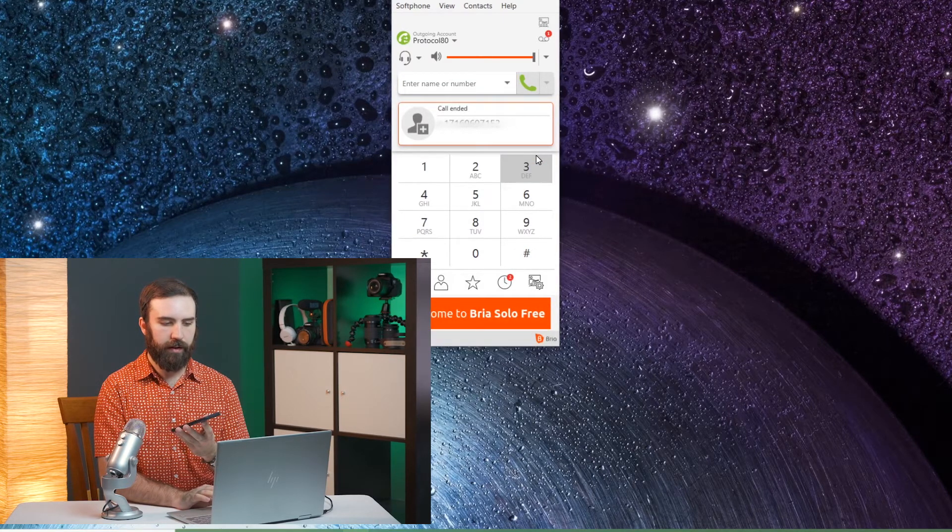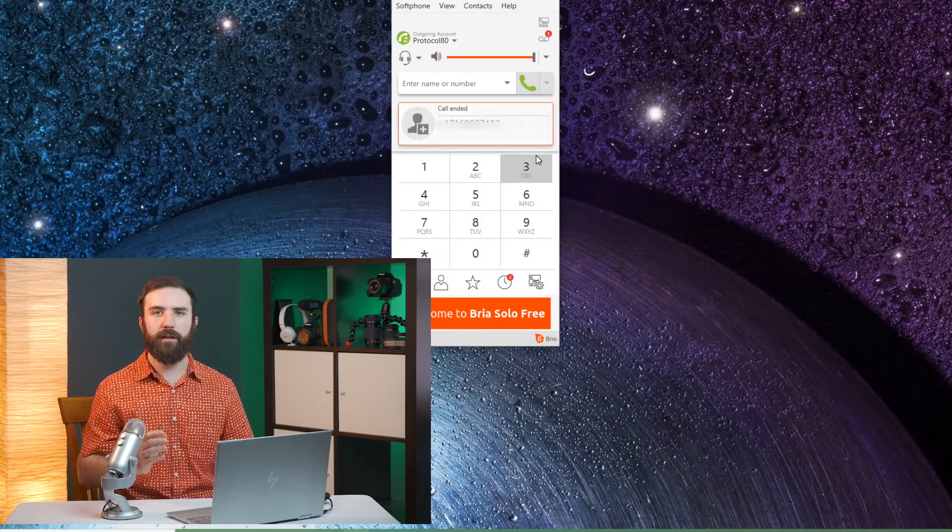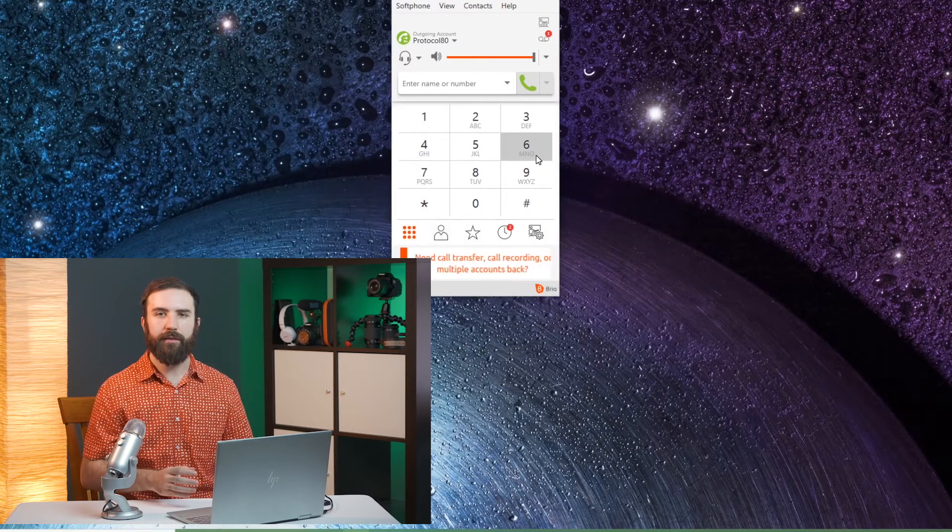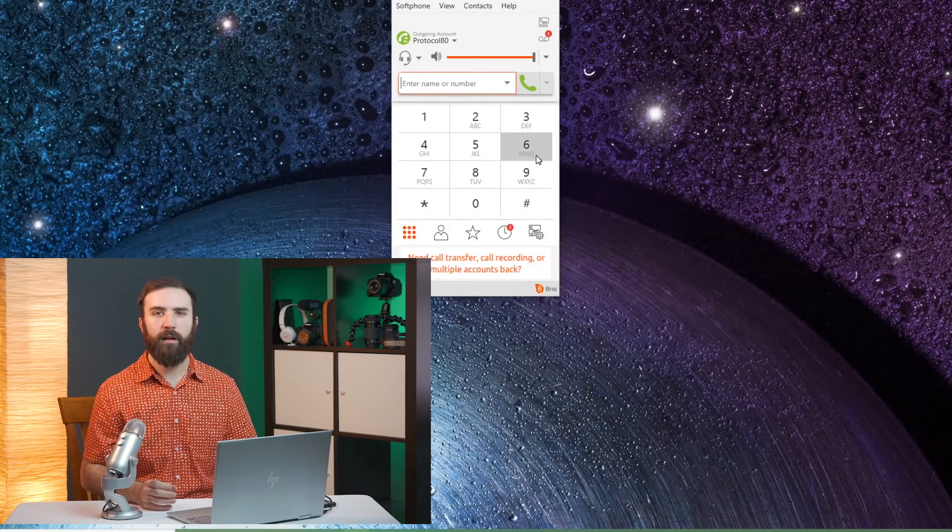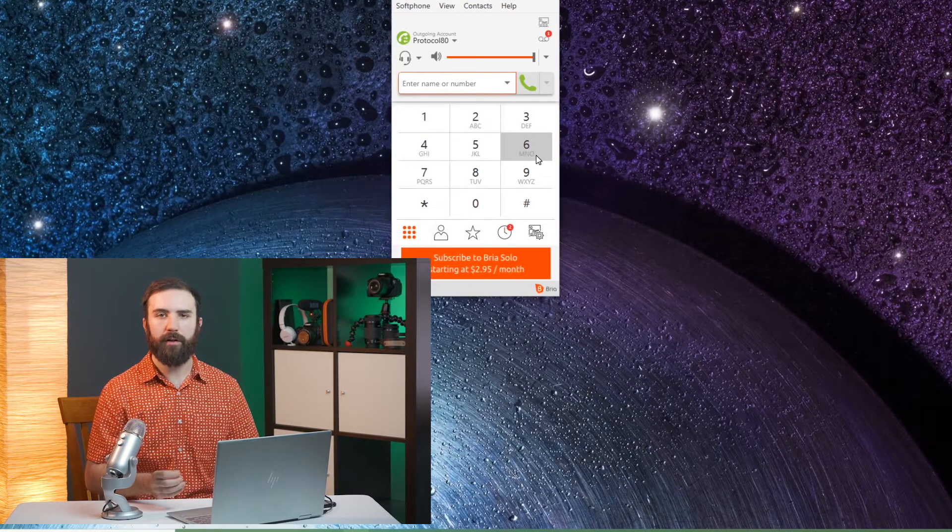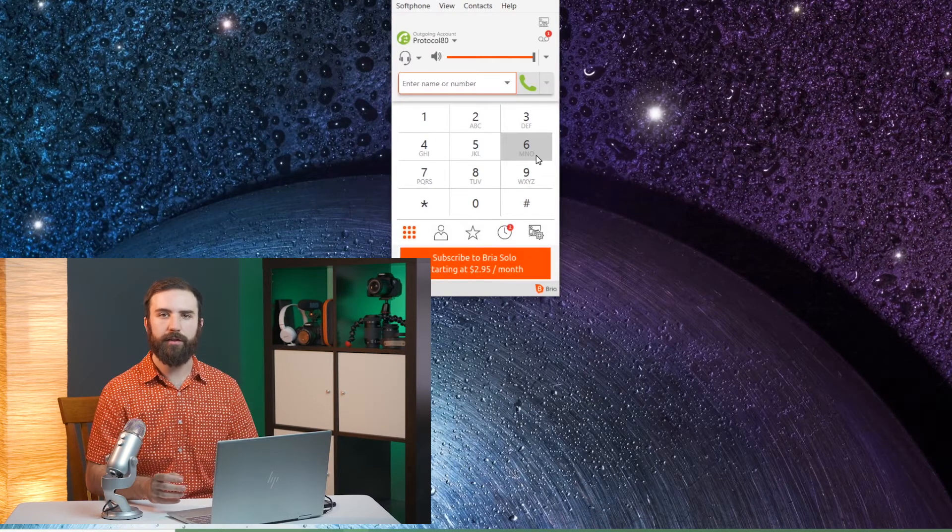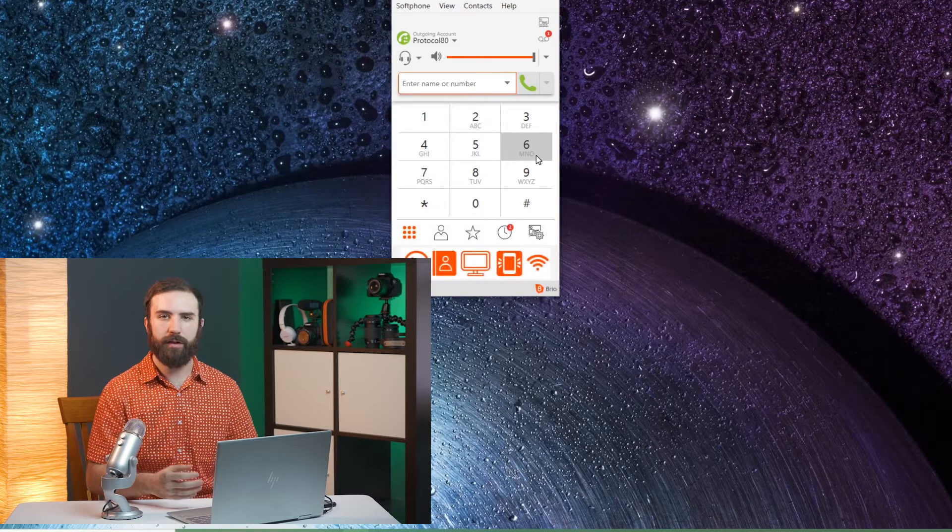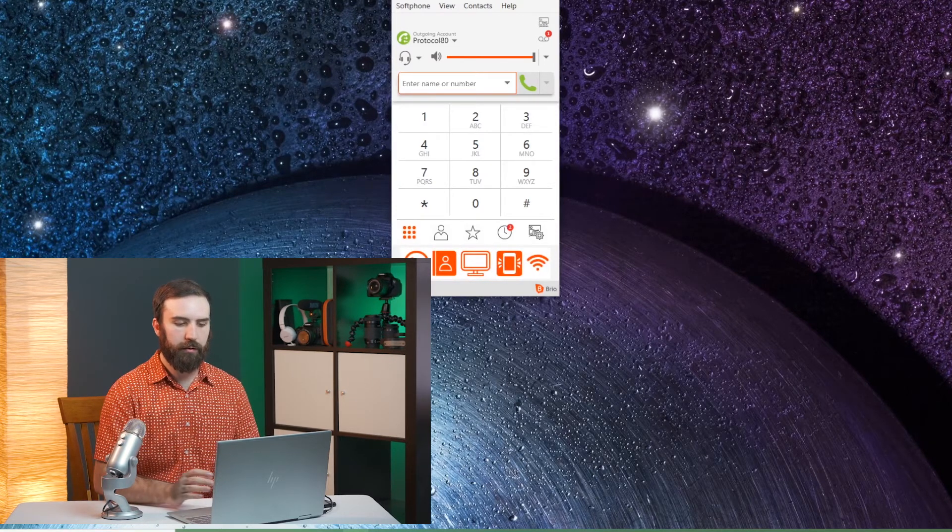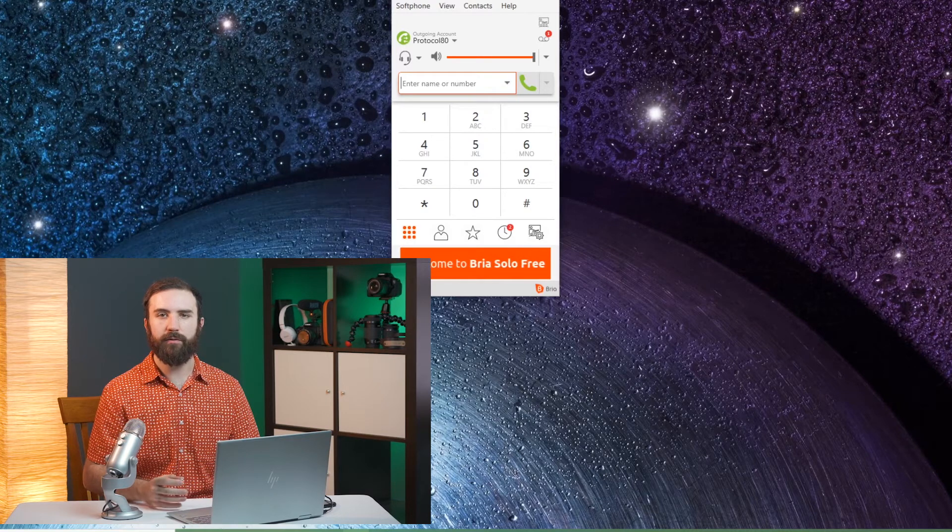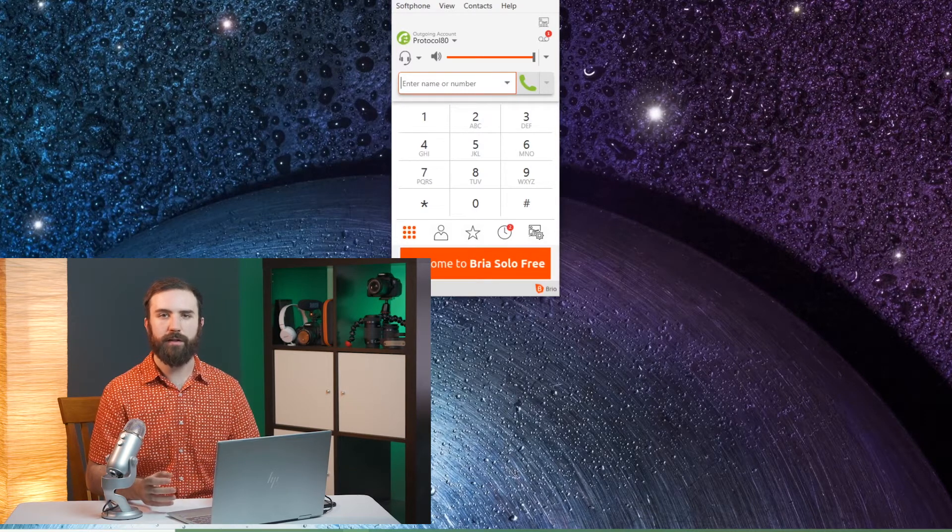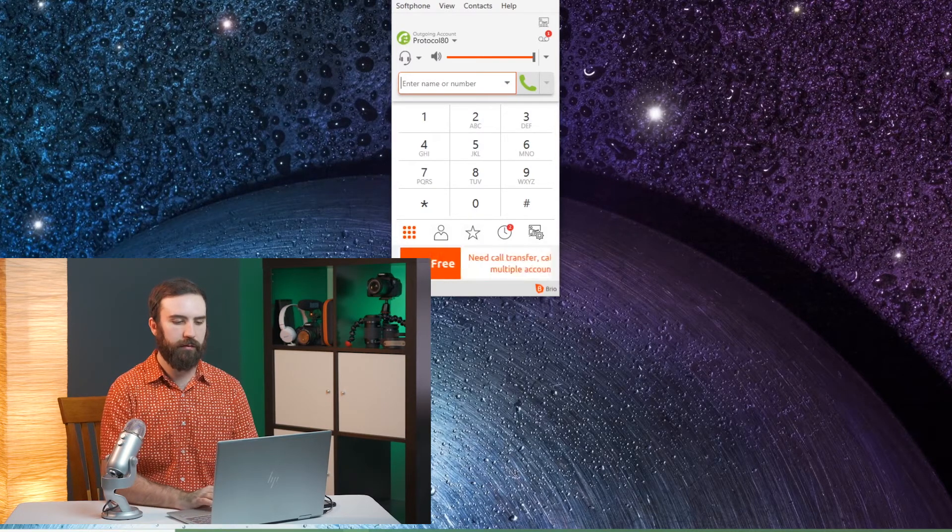That notification is going to come up to everybody who's logged into Bria whether they're on their home computer or work computer. As long as they have Bria running on their computer it's going to come up. So it's up to your office and your team to delegate who answers the phones and what your policies are for that.